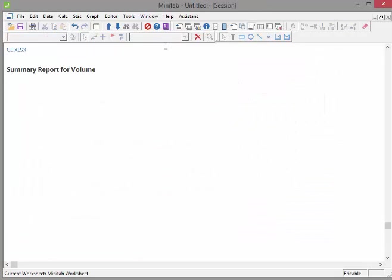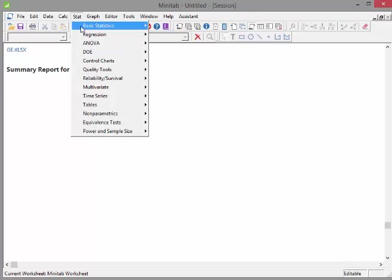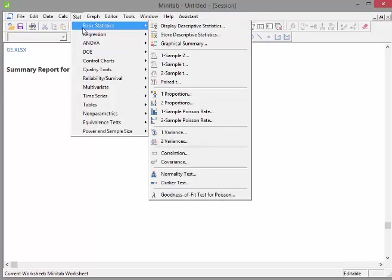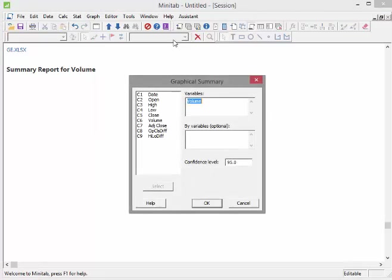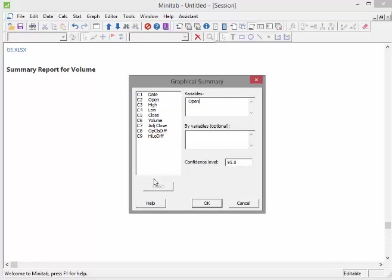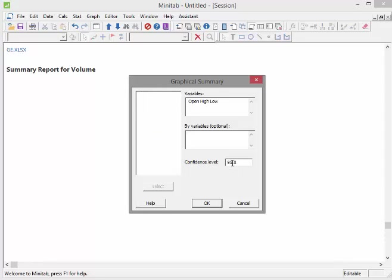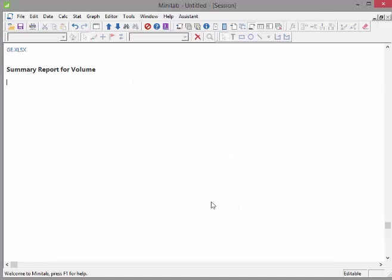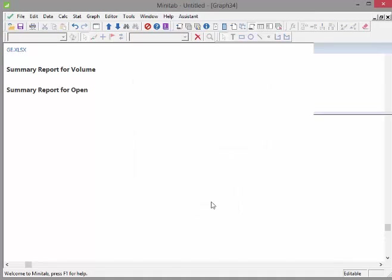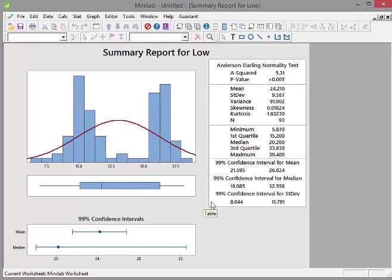I'm just going to go back to this now. Basic Statistics, Graphical Summary. Let's just throw in a few more there. Open, select, select, select. We'll just go with those three there. By the way, you've seen earlier on we're looking at a 95% confidence interval. Let's change that to 99, just to see if we get something different. Click OK and give it a second there. So we have one, two, three. Essentially we had summary reports for each of the three variables, one for each of them.